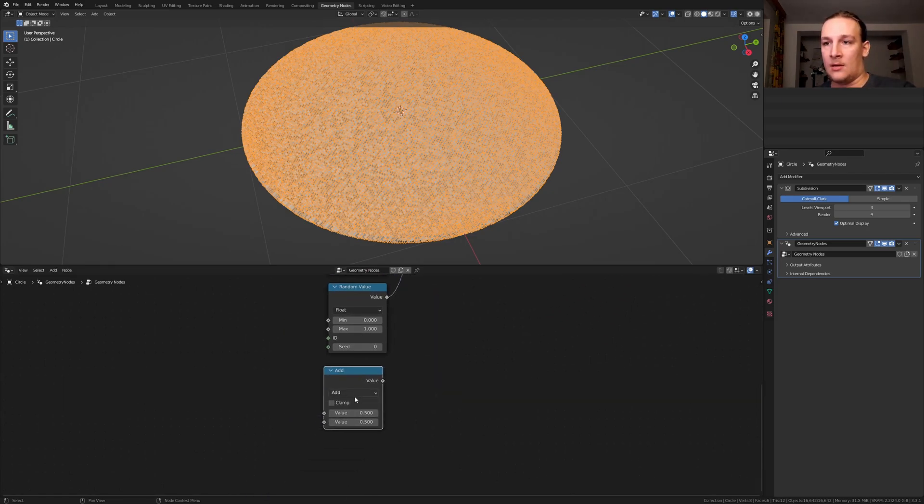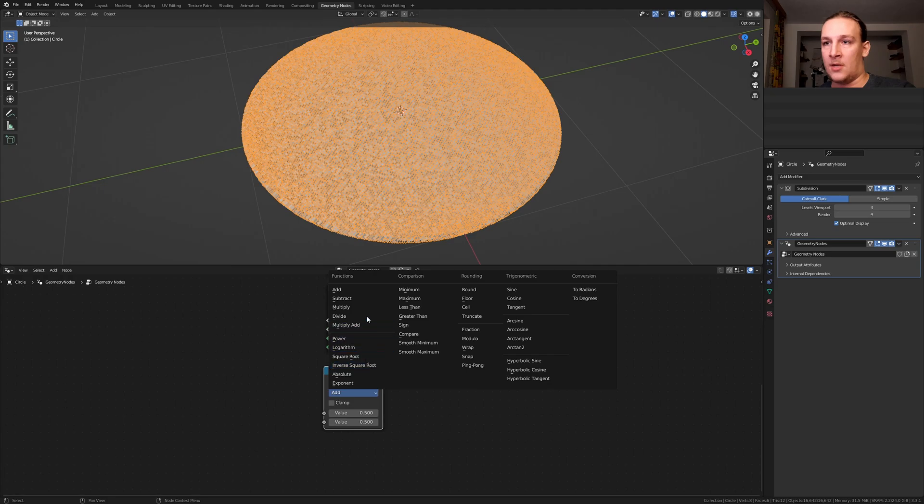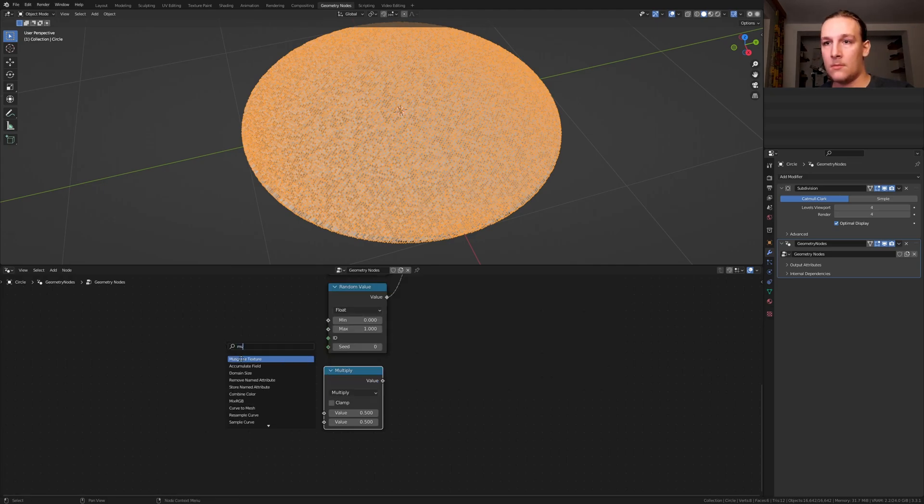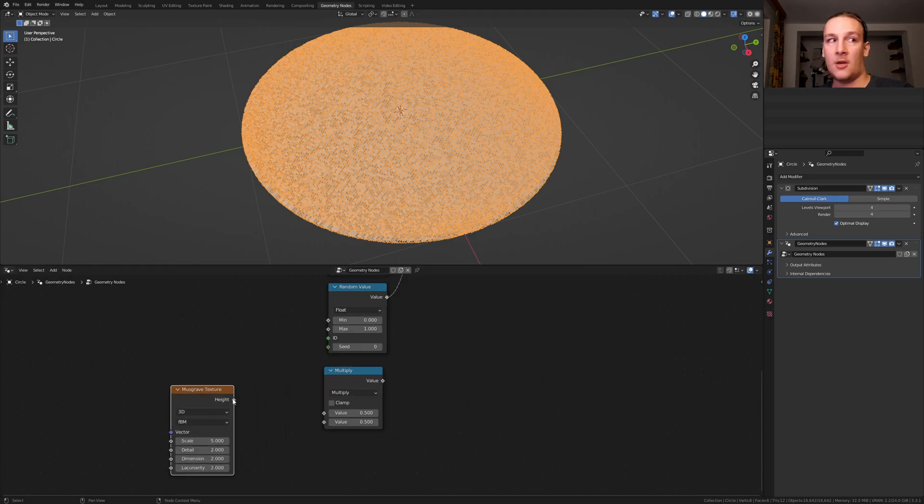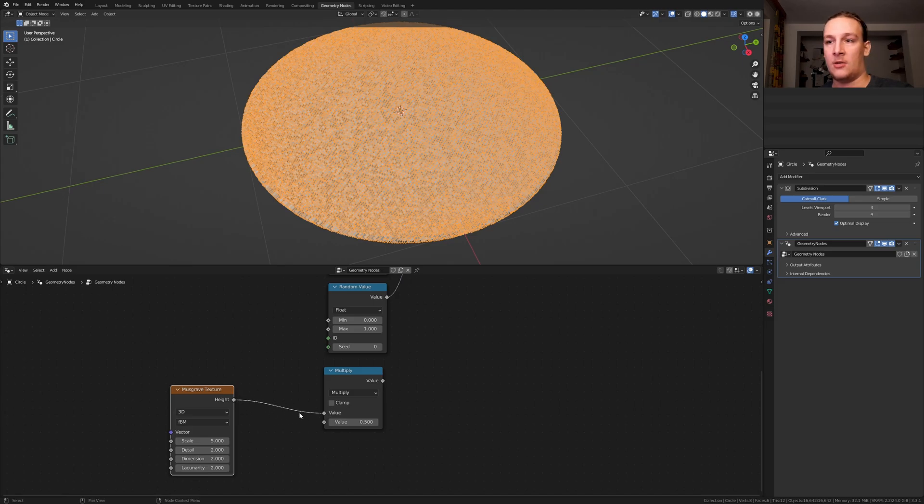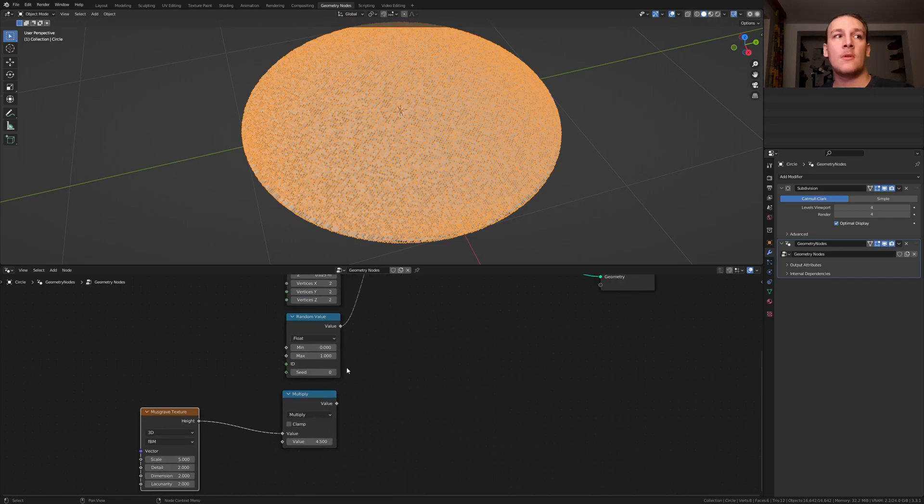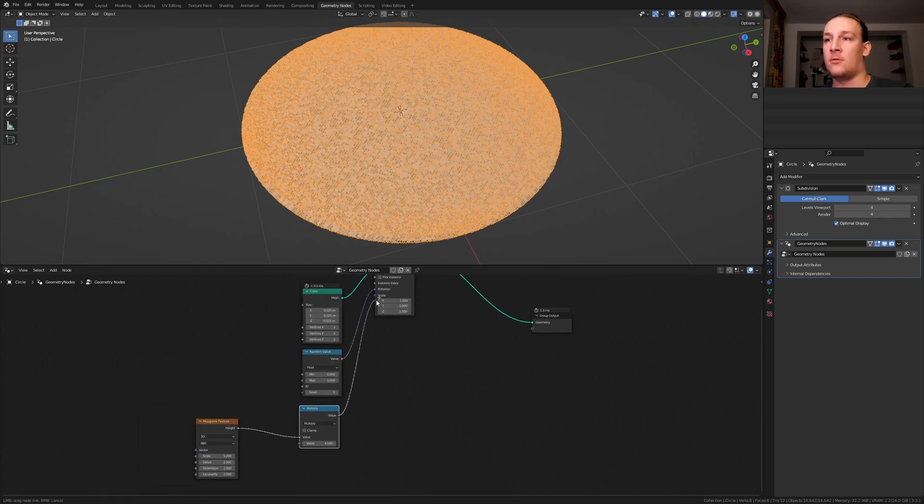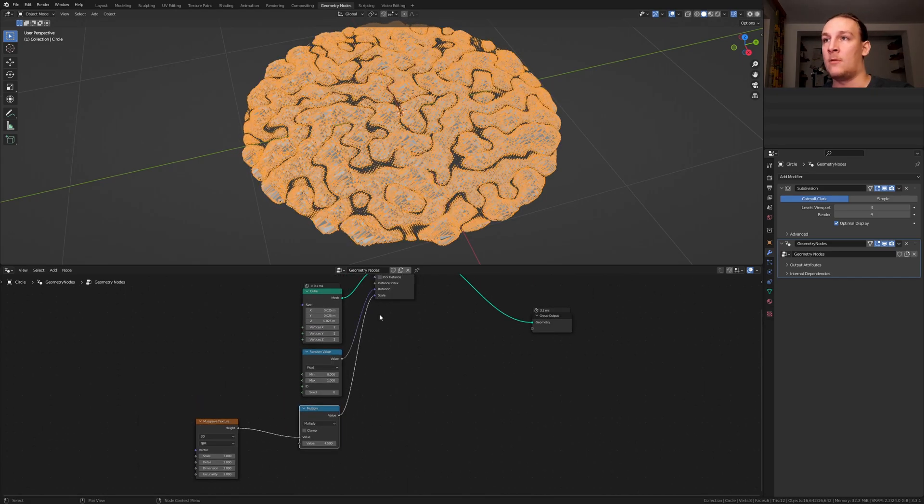And let's also add a Musgrave texture, put it here and plug the height into the value here, set this value to 4.5, now plug the value into the scale.